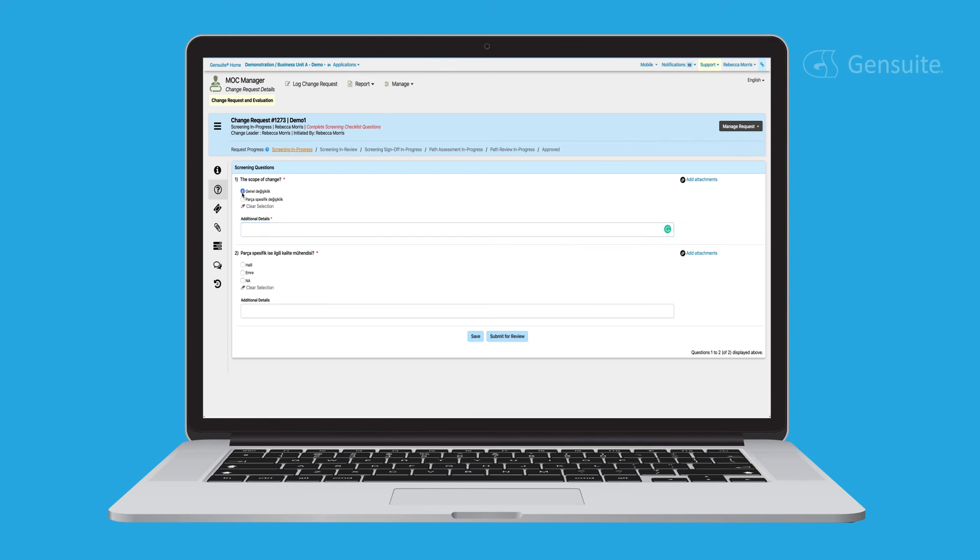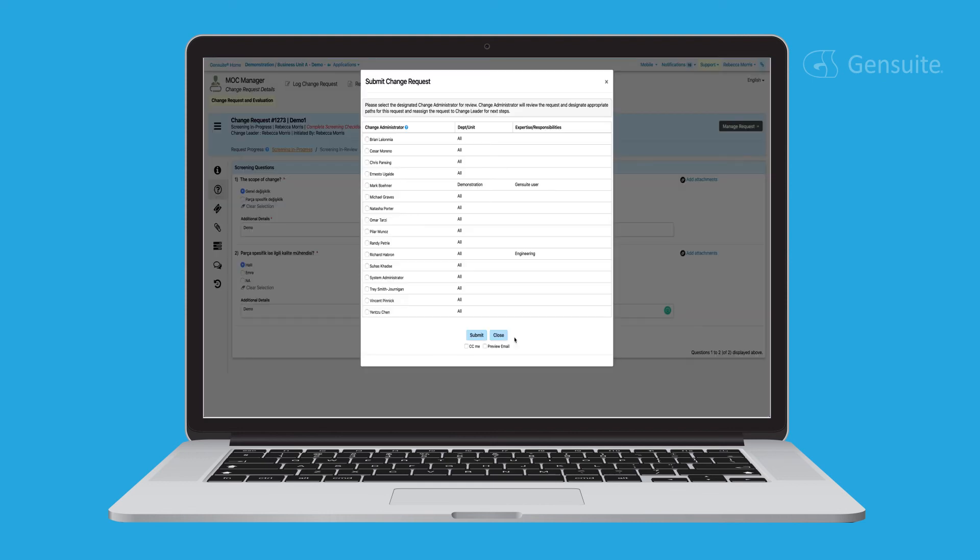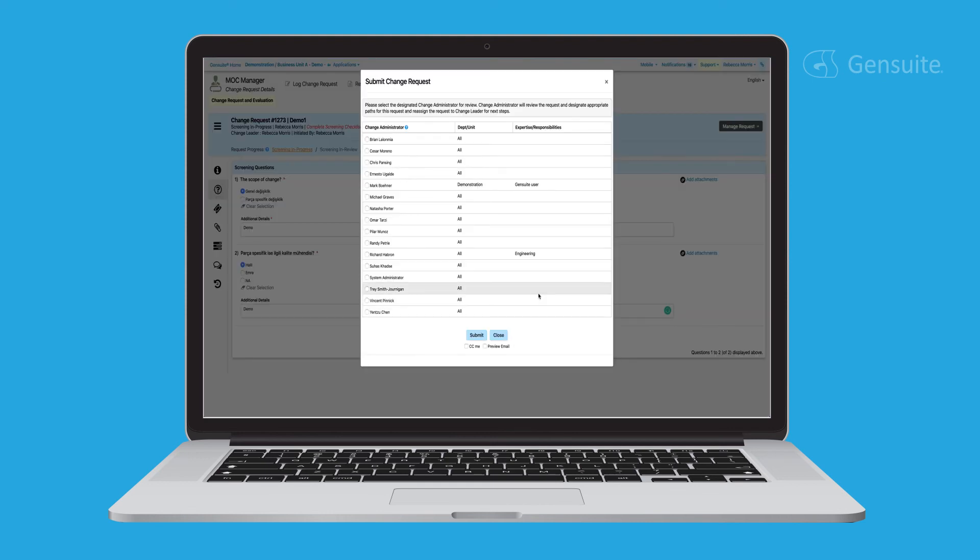If the administrator needs additional details on any specific question, they can simply request follow-up for more information and they can also attach any relevant documents. Once the screening questions have been reviewed and approved,